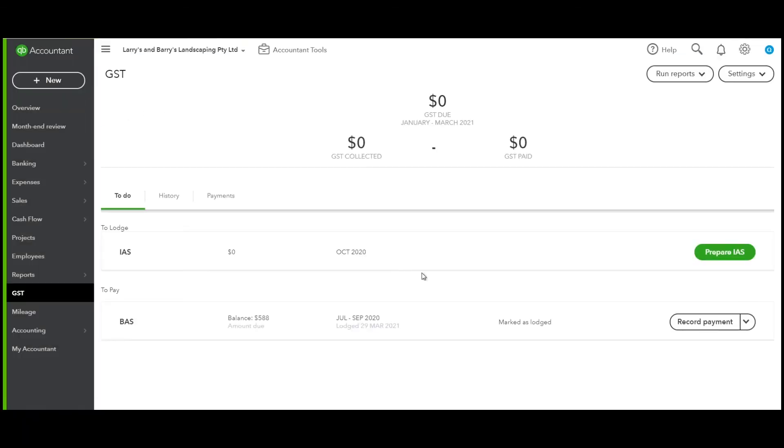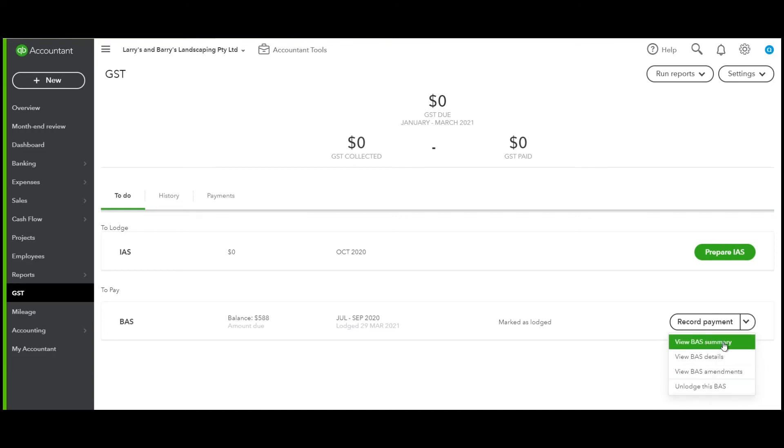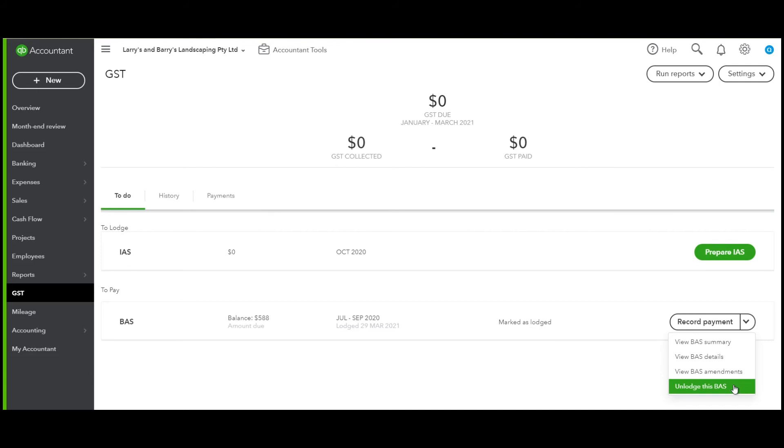Now in QuickBooks, there's a couple of things that have happened. You can see that it's now showing the BAS for July to September, and our next To Do is our IAS. Let's look at recording the BAS. You can still see that underneath the drop-down arrow, we can have a look at the different reports that we have processed for this particular BAS. You can also unlodge this BAS if there is an issue. Once you've marked as lodged in QuickBooks Online and you find that you need to fix a particular transaction, you can unlodge.